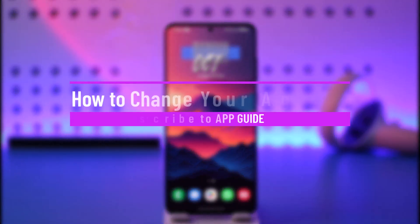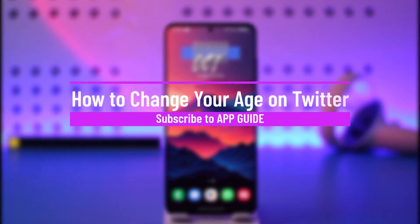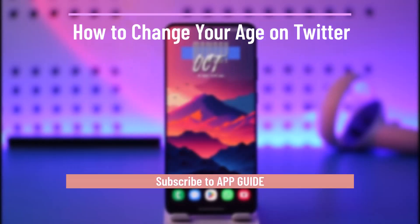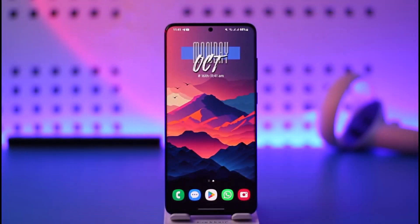How to change your age on Twitter. Hey everyone, welcome back to our channel. In this video I will guide you on how you can change your age on Twitter, so make sure to watch the video till the end.